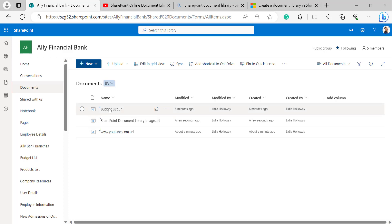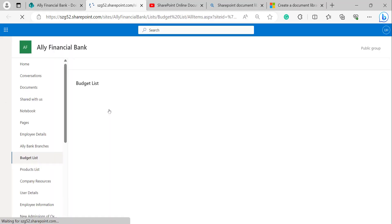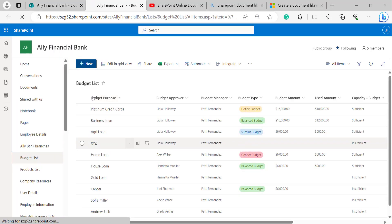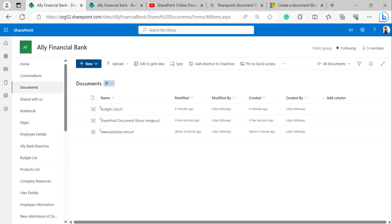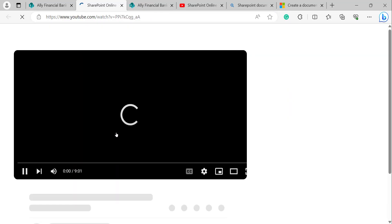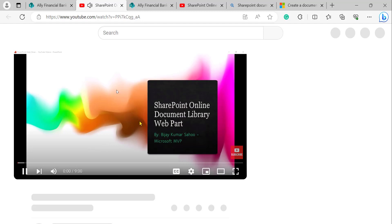Now I have selected and clicked on the first link, which is the Budget List link. It will directly redirect to the budget list. When clicking the second link, it will be directly redirected to the external source.